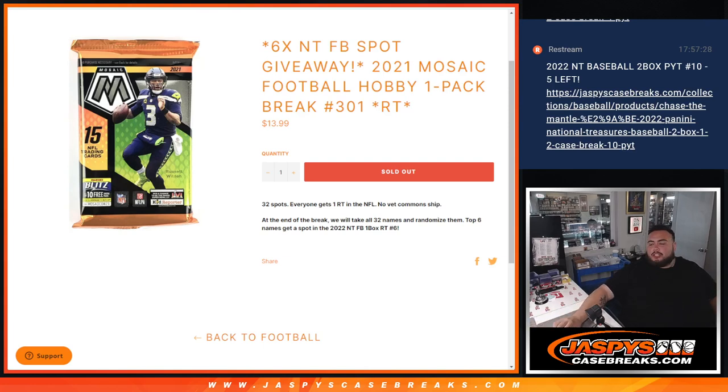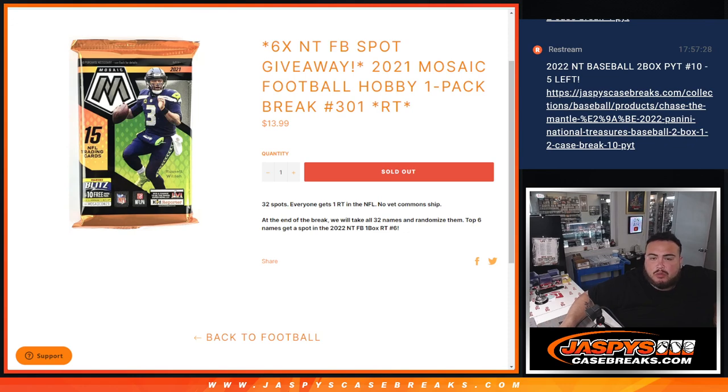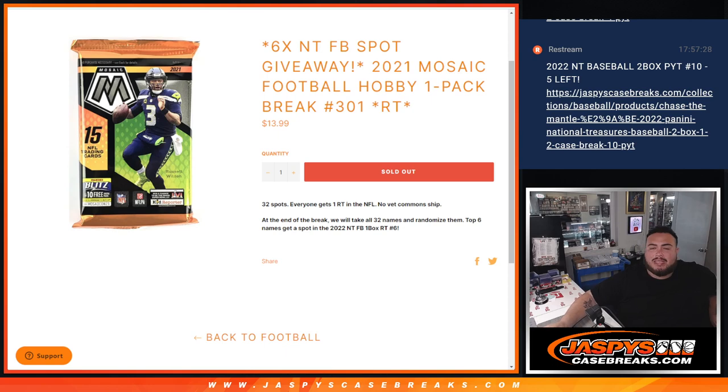What is up, everybody? Jason here with Jaspies. We just sold out a filler here, guys, giving away six spots in NT football. 2022 one-box break, number six random teams. With this 2021 Mosaic Hobby Football Pack, number 301.